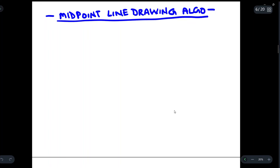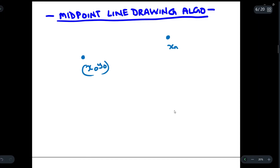Today we will be discussing the midpoint line drawing algorithm. This algorithm is used to find a line between two points — suppose we have a point x₀, y₀ and a point xₙ, yₙ. The midpoint algorithm will be used to find the line between these two points.